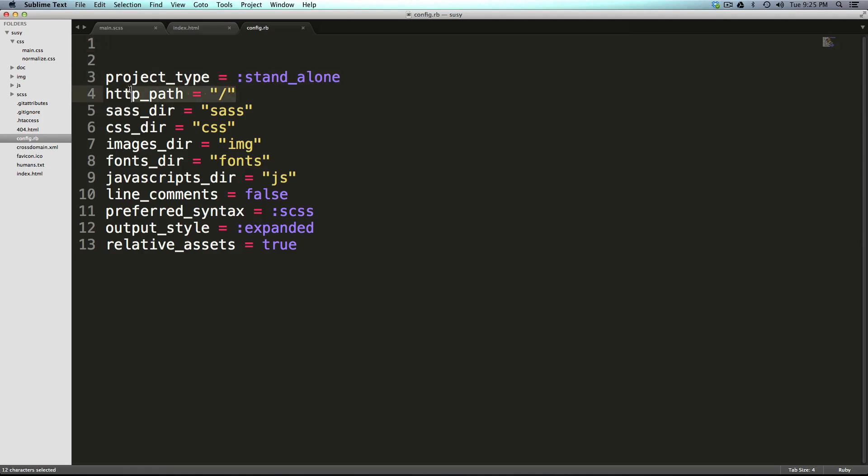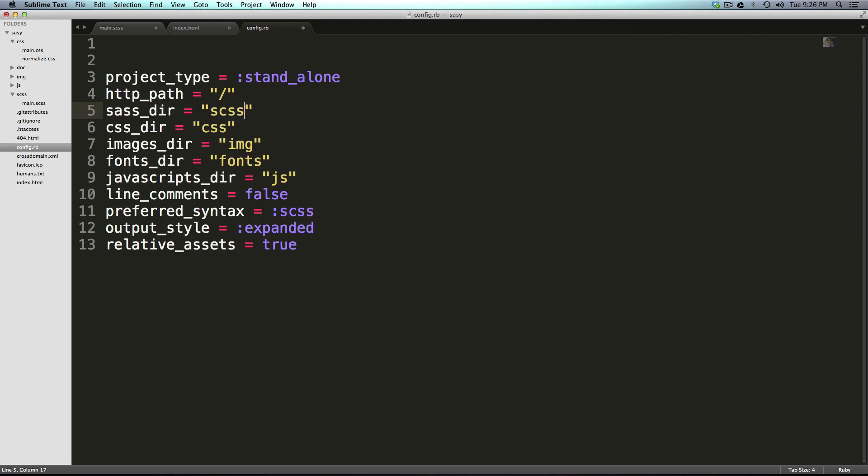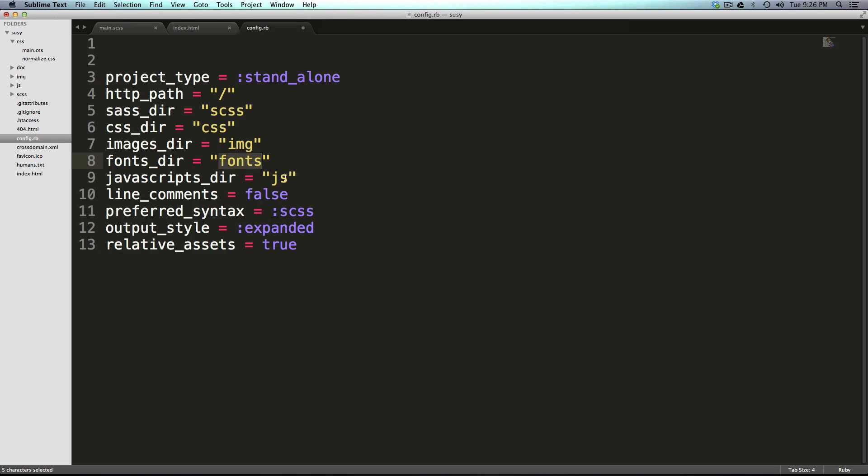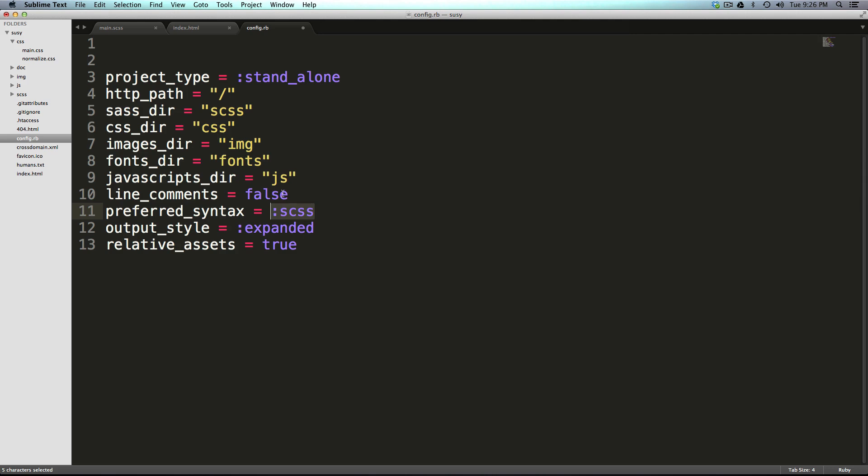Now, sass directory is not sass. I have our sass files located in an scss folder. I feel like I need to standardize how I do that. And then css is in the css folder. Images is an img. Fonts, there is no fonts yet, but if they will be, they'll be in a fonts folder. js isn't a js. Line comments, false. Preferred syntax is colon scss rather than the sass syntax.